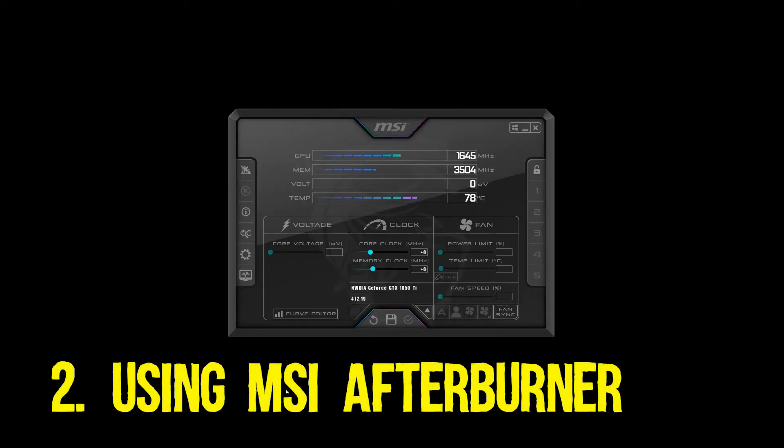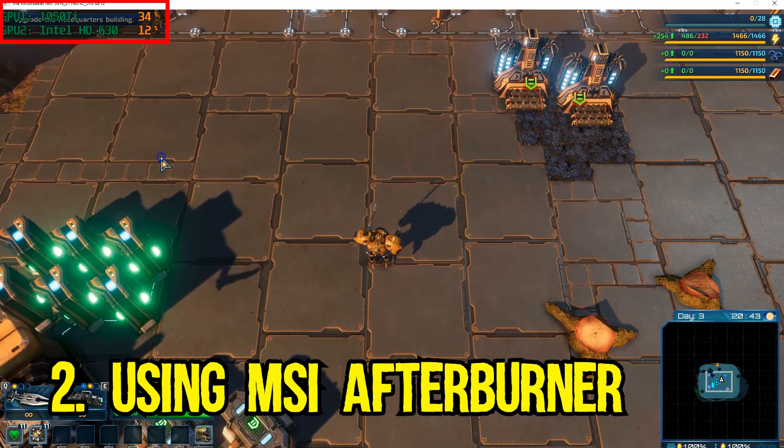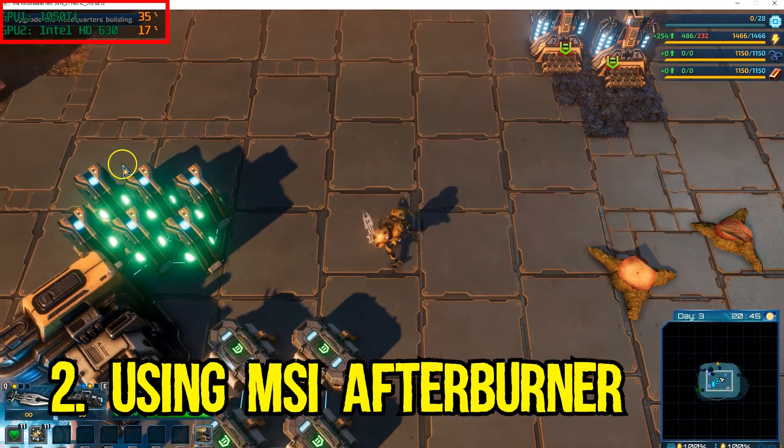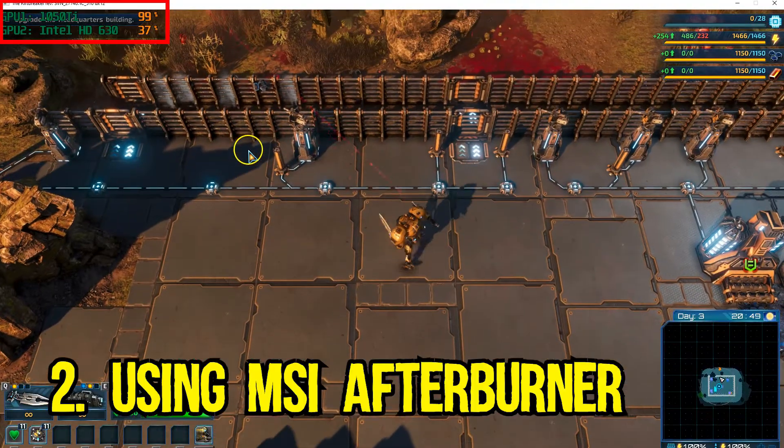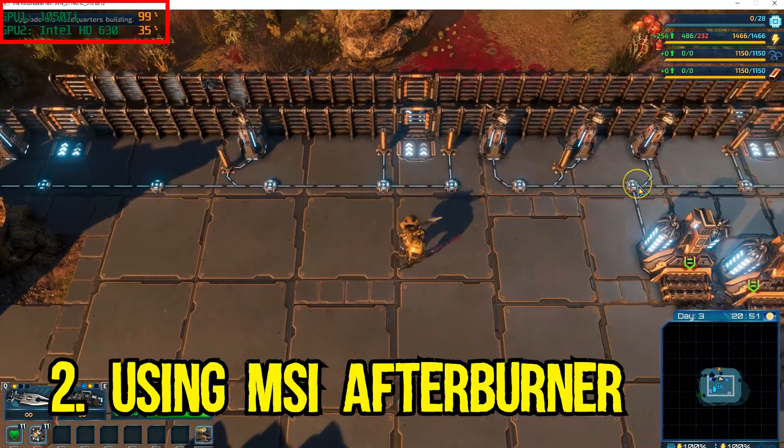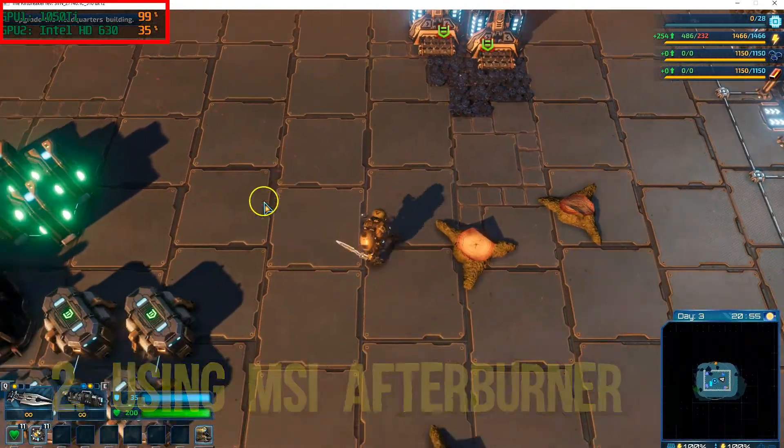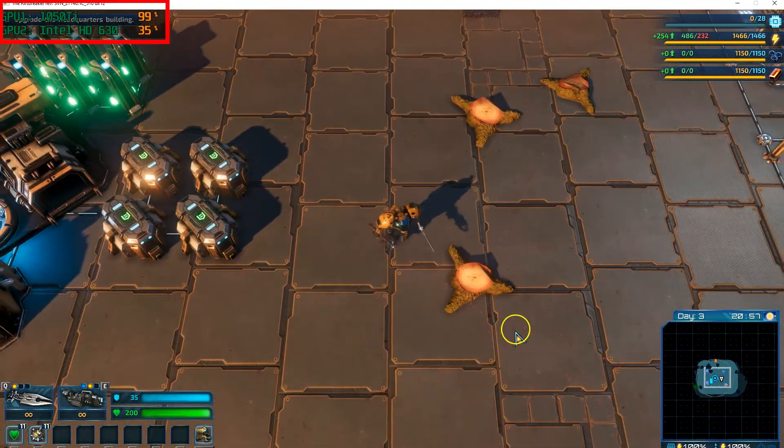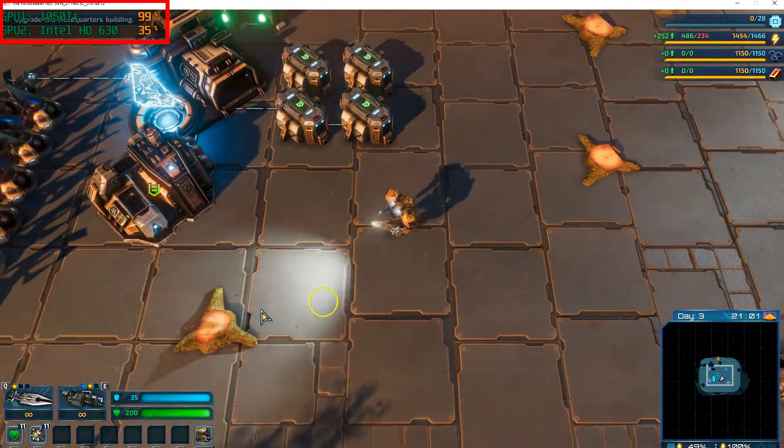The next method involves installing a free third-party software called MSI Afterburner. The beauty of this method is that it allows you to see what GPU is being used in-game while playing. In addition, it shows you what percentage of your GPU is being used while gaming.